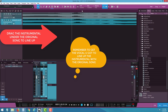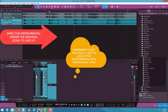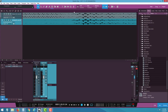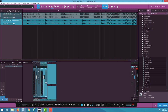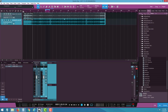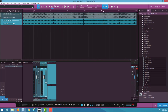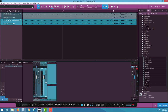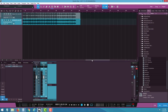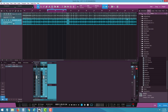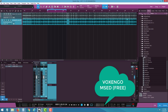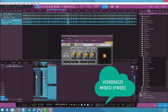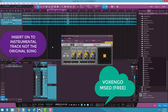The tracks are lined up. I zoom out and check the beginning to confirm everything looks aligned. Then I go all the way to the end to make sure the last part lines up too — everything looks good. Next, I go to the plugin — MSED Voxengo — find it in the folder and insert it onto the instrumental track.